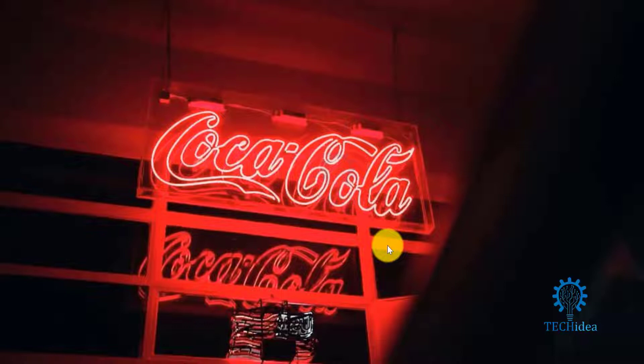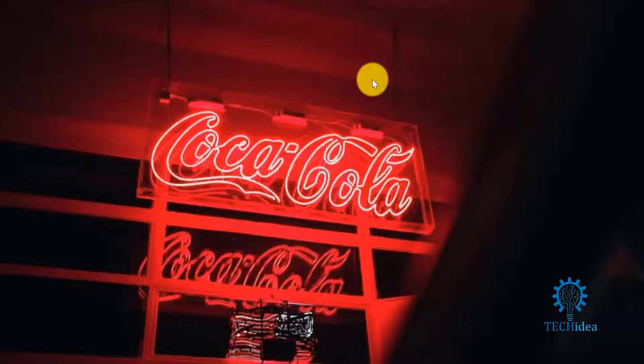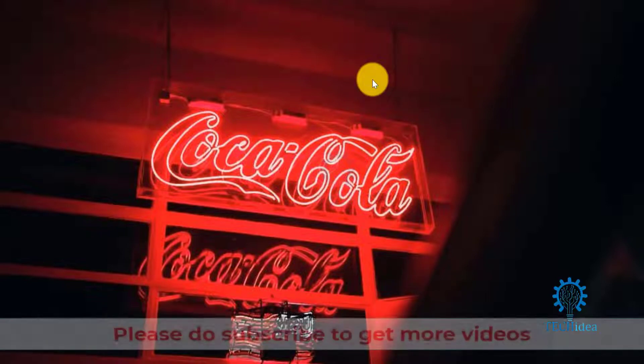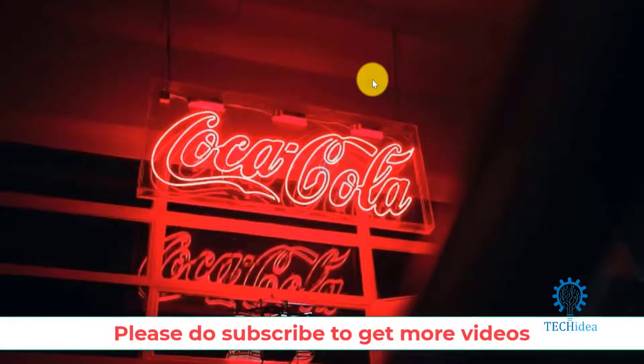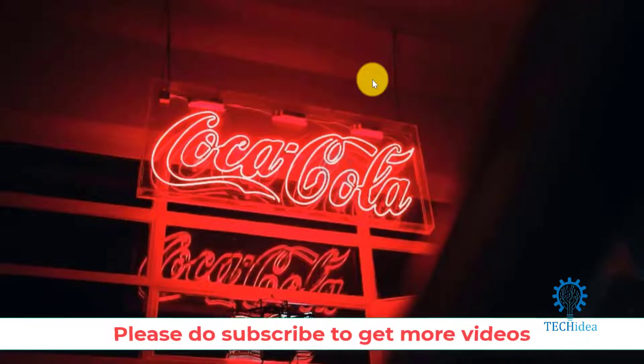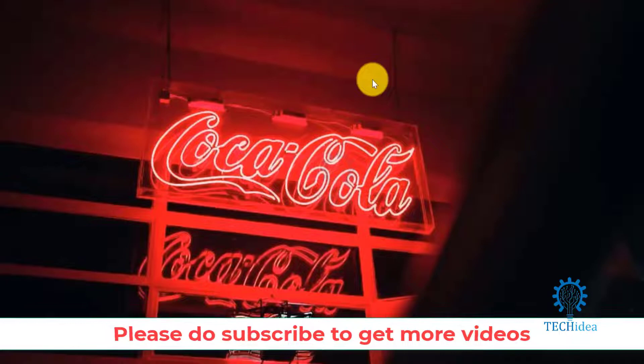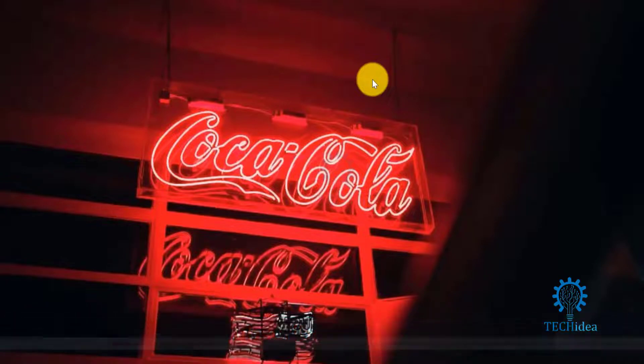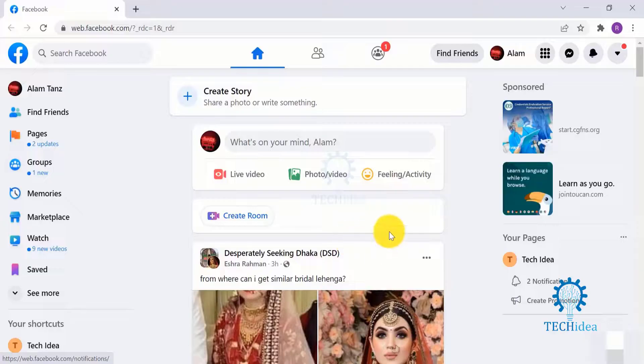Hello and welcome back to Tech Idea. In my today's video, I'll be showing you how you can backup Facebook Messenger chat automatically. But before I proceed with my today's video, give a thumbs up, subscribe to our channel, and hit the bell icon to get notification whenever we put something new.